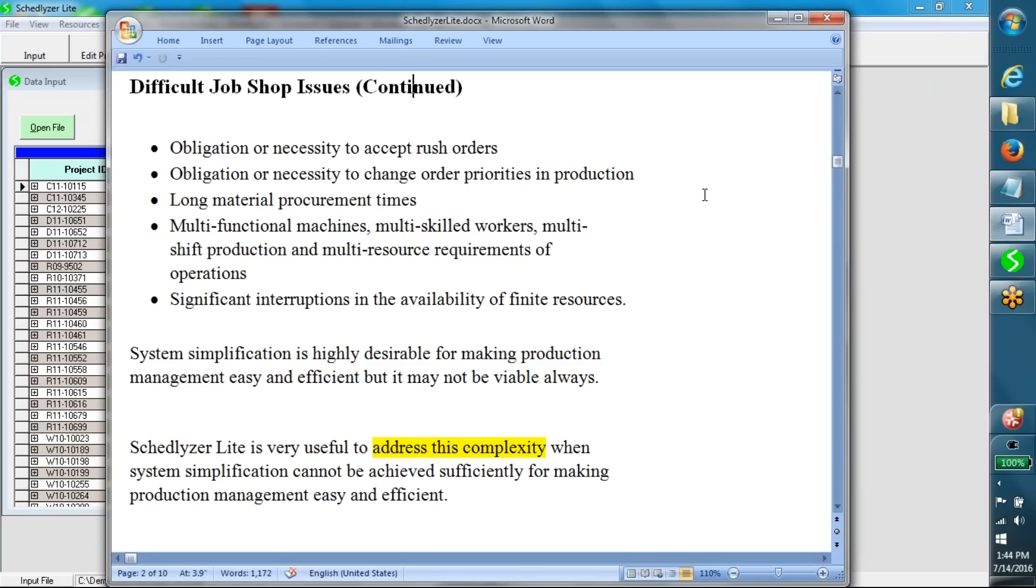Obligation or necessity to accept rush orders, obligation or necessity to change order priorities in production, long material procurement times, multi-functional machines, multi-skilled workers.